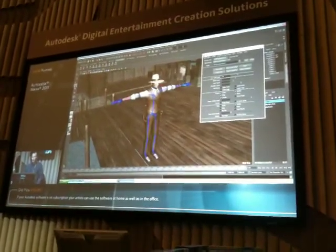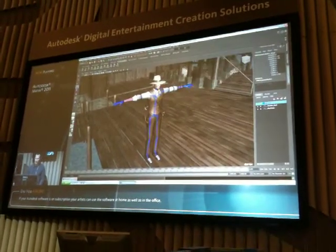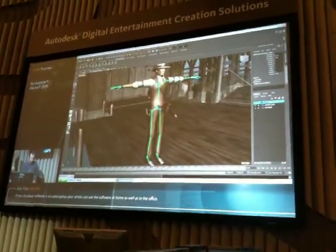So that's the Skeleton Builder. I'll talk more about HumanIK in a second, but I want to get into some skinning stuff.